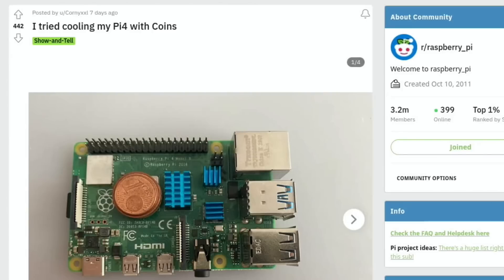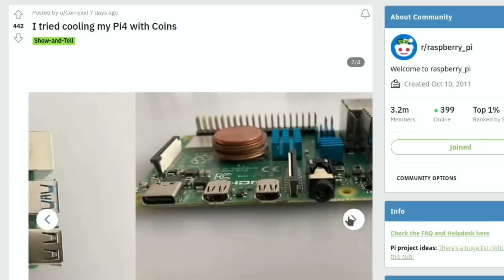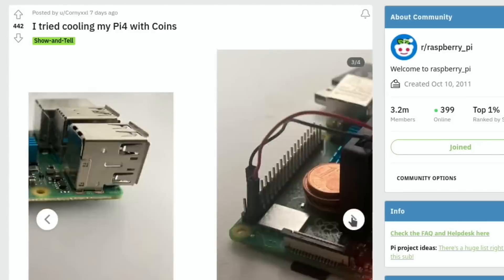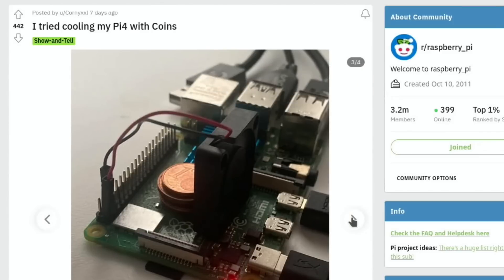Last up on Reddit, it's just a good image. So this is 'I tried cooling my Pi 4 with coins.' There's a few images here, and they have tried to space the coins so they work a bit like fins, but obviously it's pretty limited. But it's more for the comments on this one. You can see there's a fan blowing across it as well and some temperature tests.